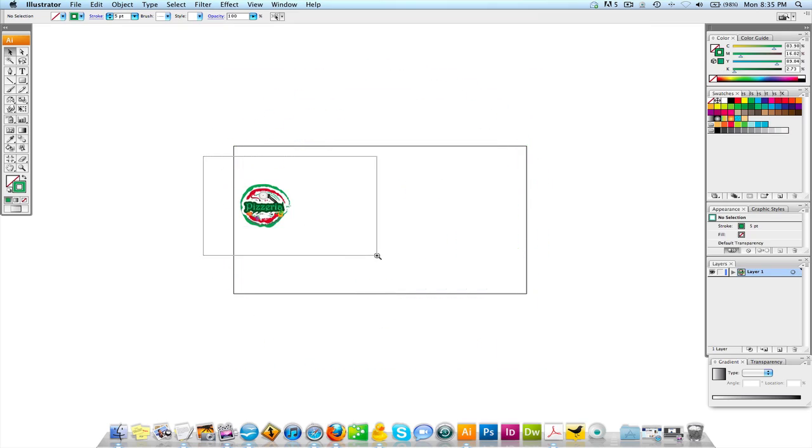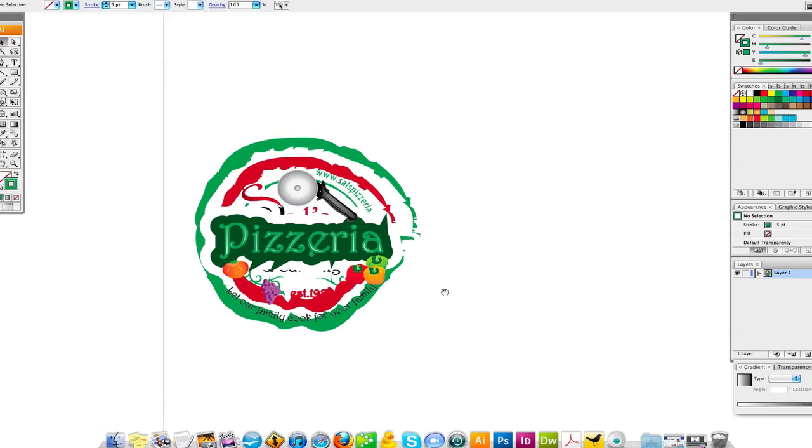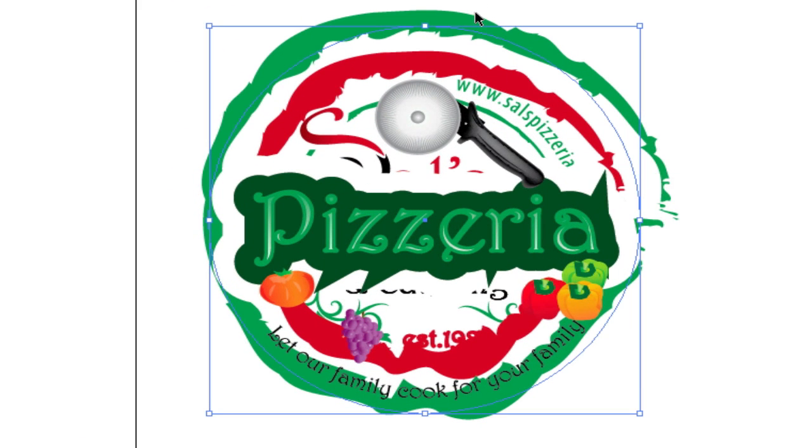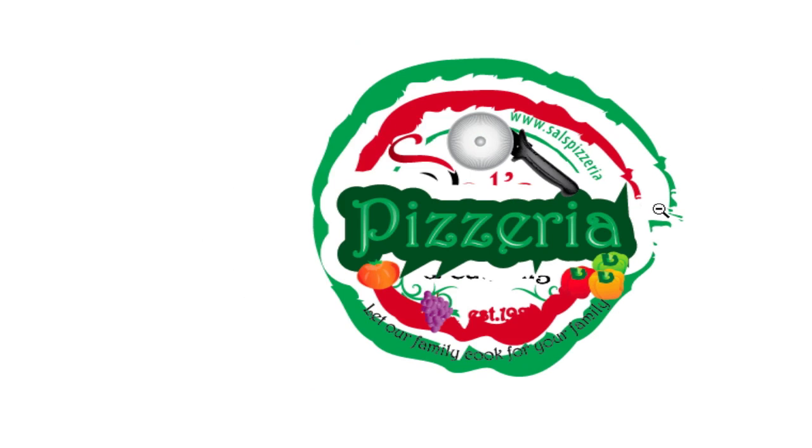But if we zoom in, you're going to notice what happened with the strokes on these. The strokes did not scale down, meaning whatever the stroke value is now, that's the value it was before. So if it was 10 points before, now it's still 10 points, but it's 10% of the size maybe, a tiny thumbnail from where it was.